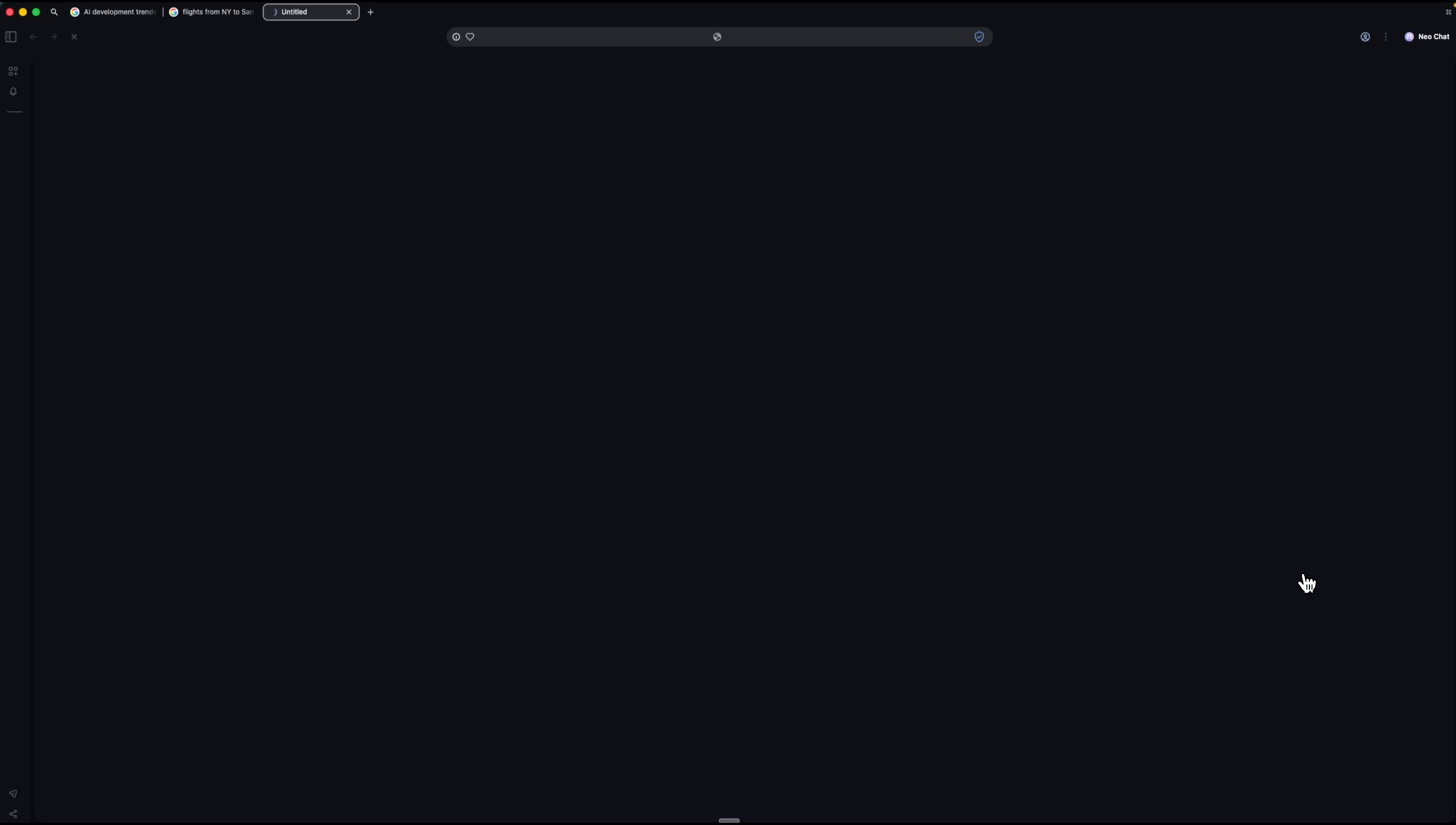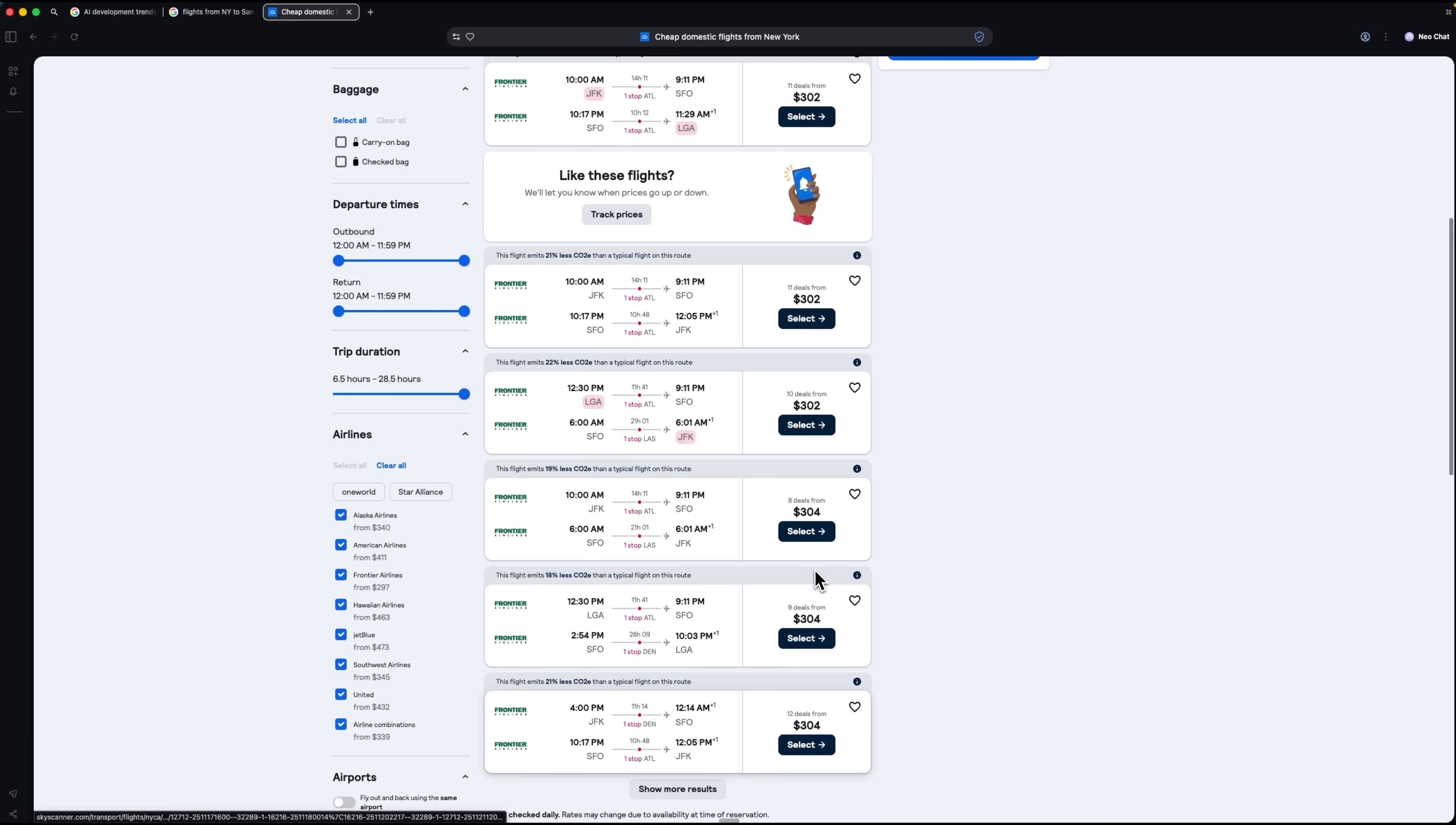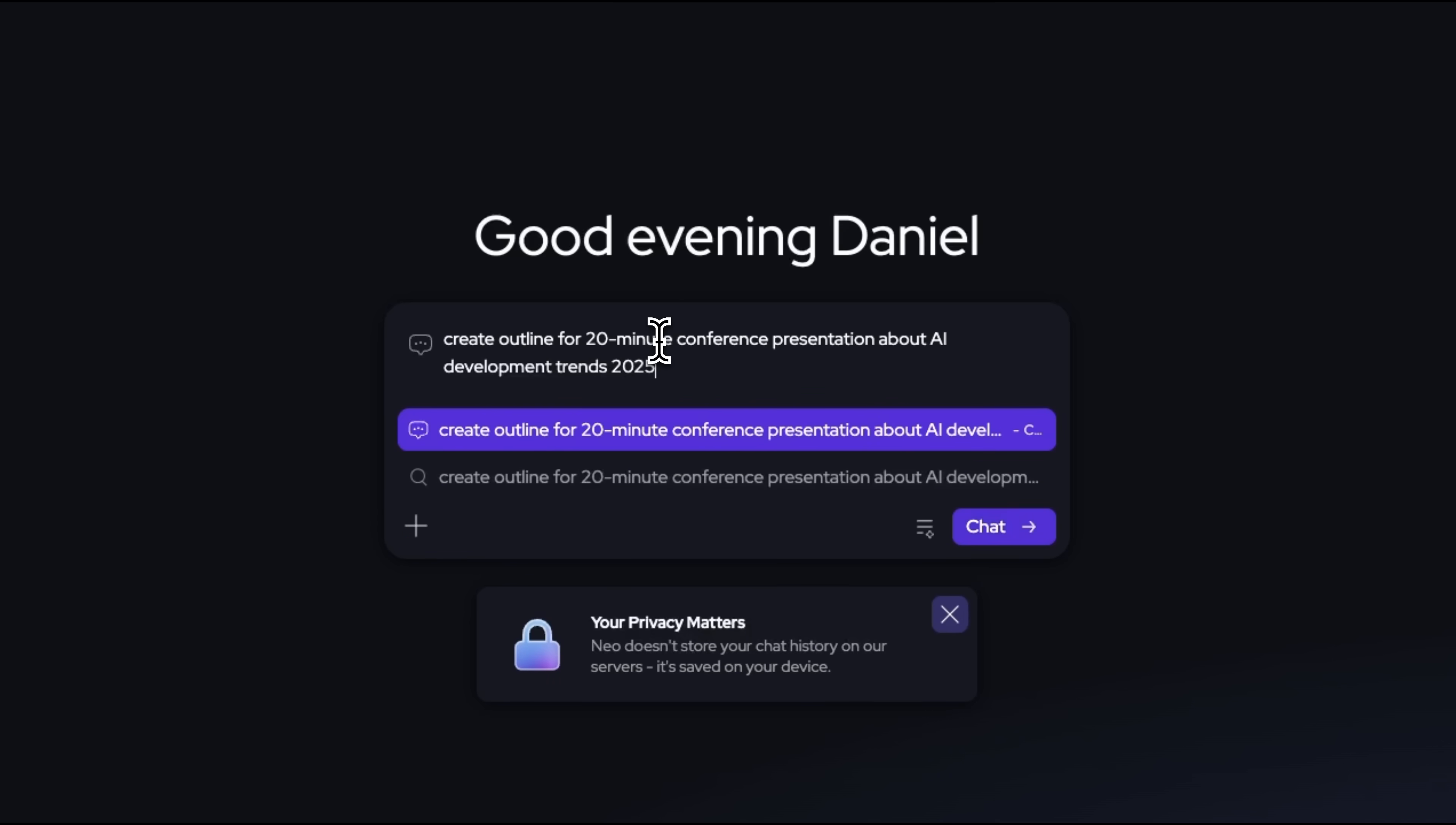From there, we continued following the same process. I asked Neo to help me find affordable hotels during my planned stay in San Francisco. It filters the results and presents them in clear cards, with information on price, reviews, and walking distance. I can mark the best hotels or add them to my workspace for later use.